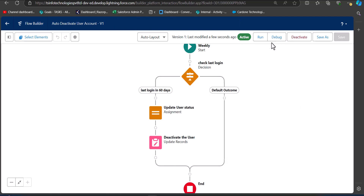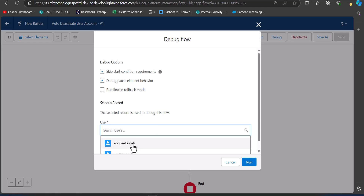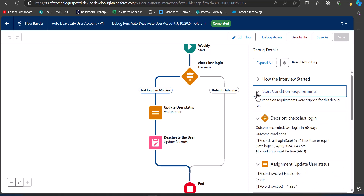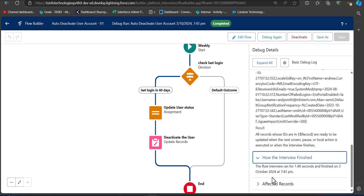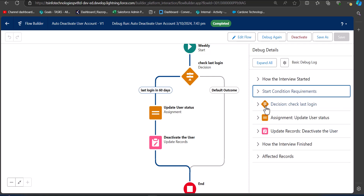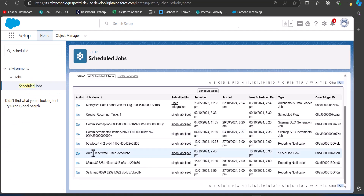You can also check the flow using the Debug window — click Debug, skip the condition requirement since the flow is scheduled for a later time, select users, and click Run. You can see the interview completes with no errors. There is no output because the conditions are not yet true. To verify the scheduled flow, navigate to Setup, search for Scheduled Jobs in the quick find box — the flow we created appears there and will trigger according to the set conditions and time interval.